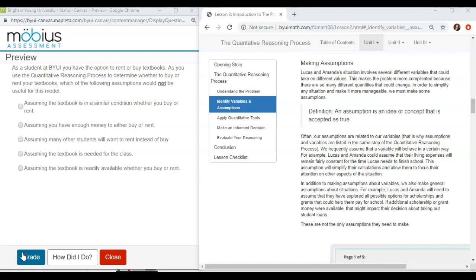Question option number 1: Assuming the textbook is in a similar condition whether you buy or rent. Assuming you have enough money to either buy or rent. Assuming many other students will want to rent instead of buy. Assuming the textbook is needed for the class. Assuming the textbook is readily available whether you buy or rent.